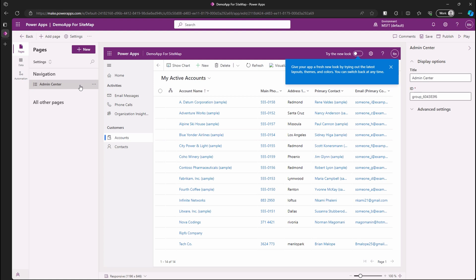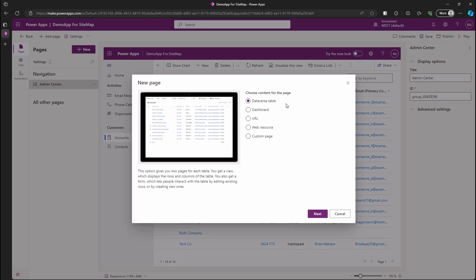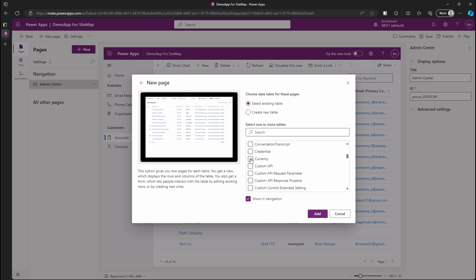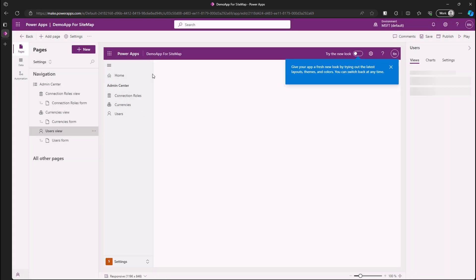Add some dataverse tables under the admin center, such as users, connection roles, and currencies. We can now switch between areas.